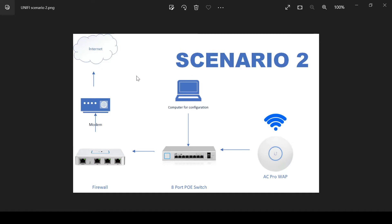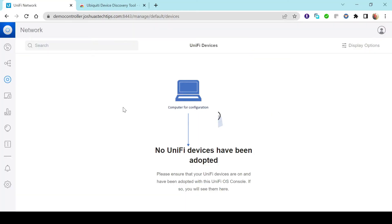We have a USG Pro 3, an 8-port POE switch, and an AC Pro wireless access point, all connected to the modem which is then connected to the internet. The POE switch is providing power for the access point — no injector needed in this scenario. The access point connects to the switch, which connects to the firewall, which connects to the modem and out to the internet to meet our cloud hosted controller on DigitalOcean. The firewall will automate more or less this configuration.